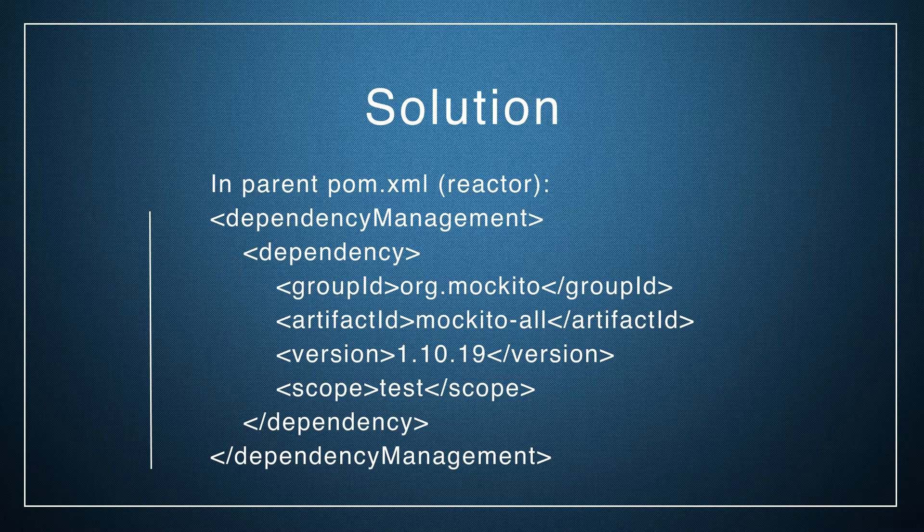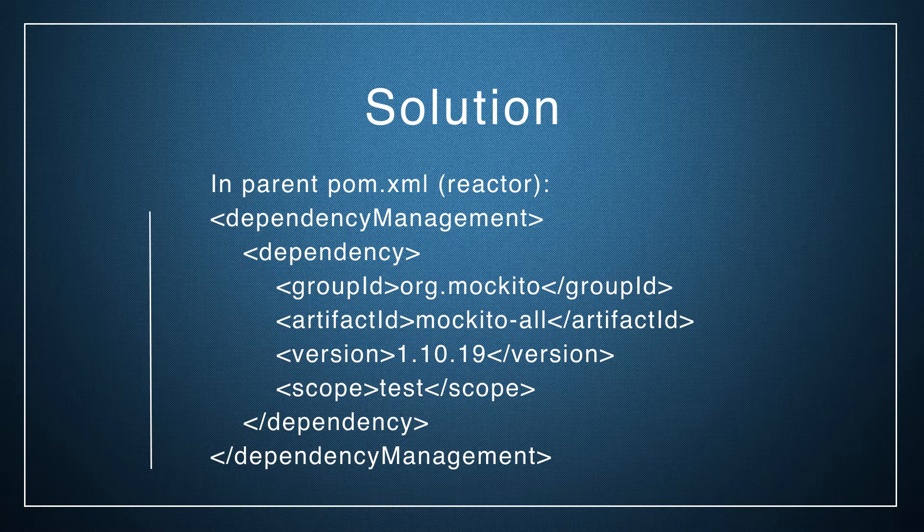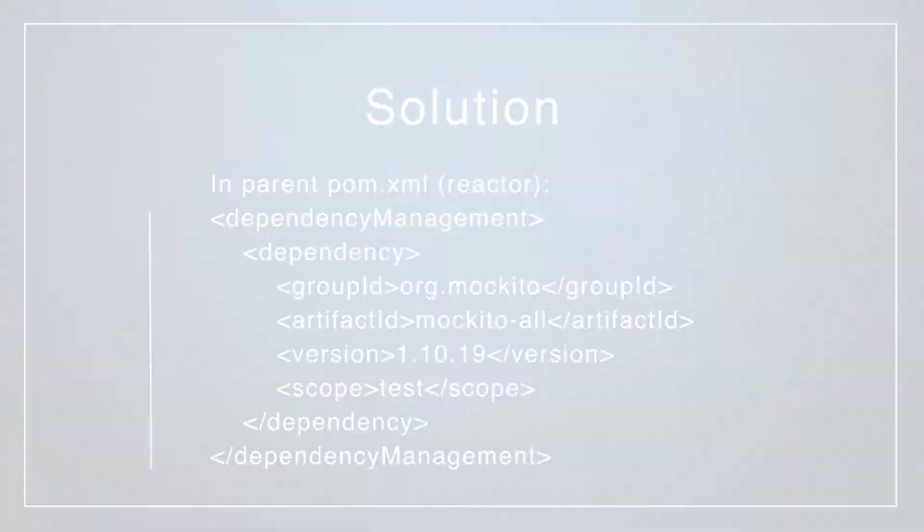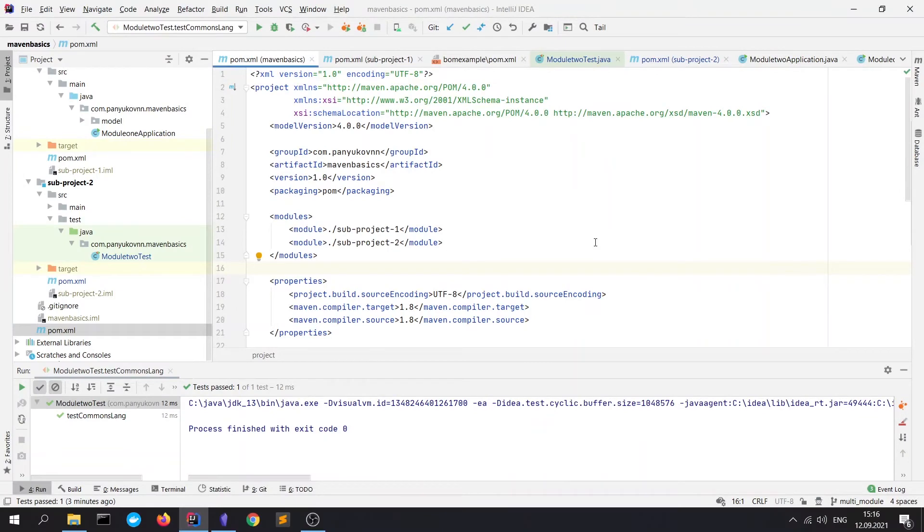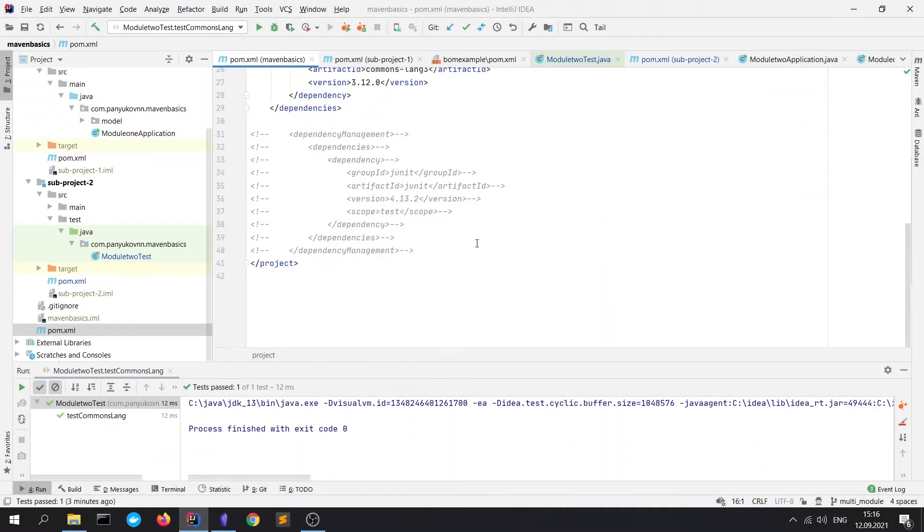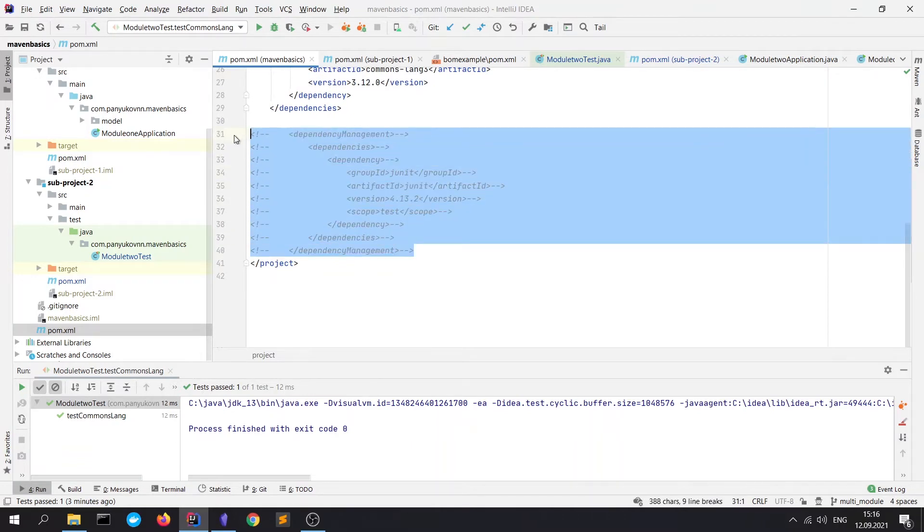To solve this problem and to store all dependency configuration in one place, we have the dependency management tag. We can declare all dependencies with their versions, scopes, and other configuration in reactor POM.xml file. Let me show it to you. Let's go to the reactor POM.xml file. Here I have a commented dependency management block.